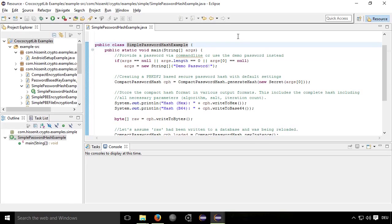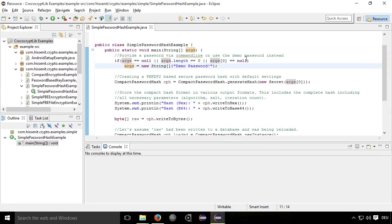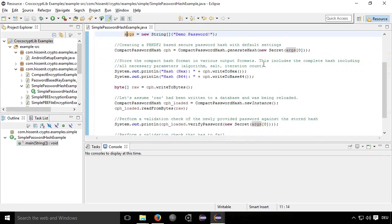And how does this look like in code? Well, as you can see, there is a demo password specified. Then there is the essential class called compact password hash.